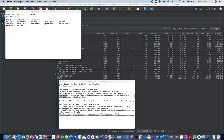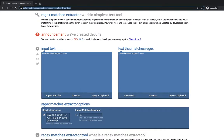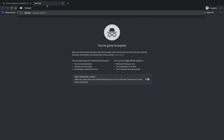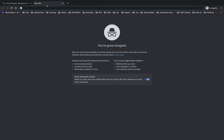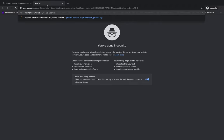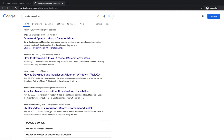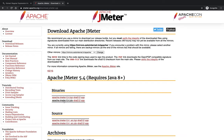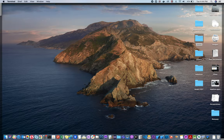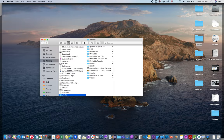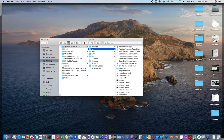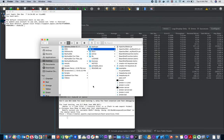We can download JMeter from Google. I'm using Mac, so you can download the zip file. Once you download the zip file, you can extract it and store it somewhere on your desktop. After being extracted, you can install and launch JMeter.